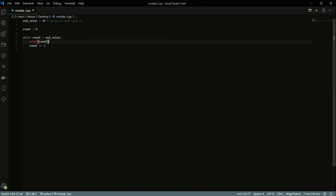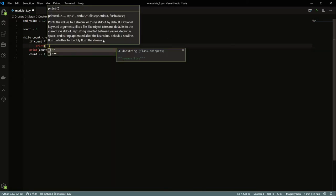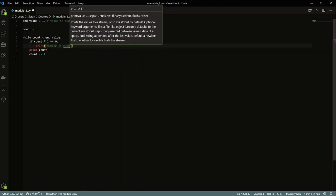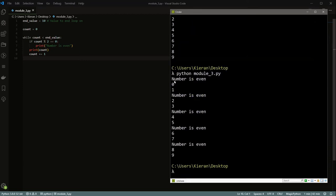This is useful for a whole bunch of things. You can actually sprinkle in some conditionals inside the loop. For example, if I wanted to say if count modulus two is equal to zero — so if the number is even — print 'number is even'. When we run this, every time the number is even — zero, two, four, six, eight — we print 'the number is even'.